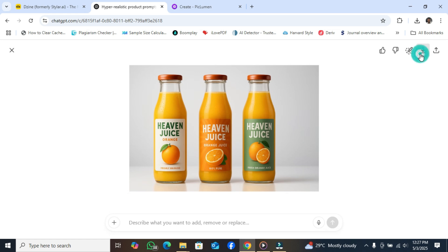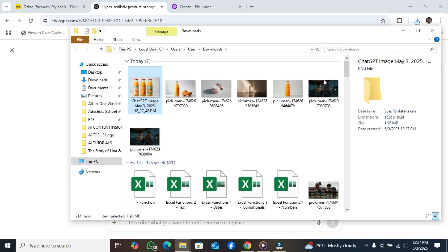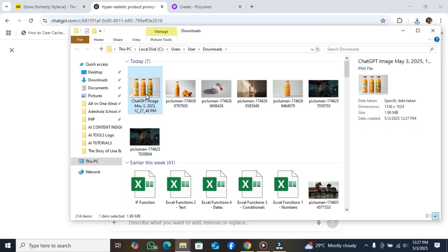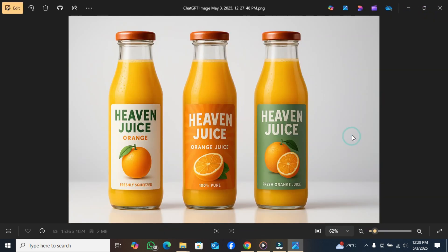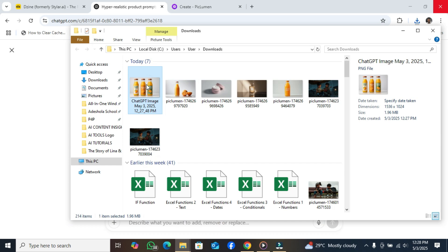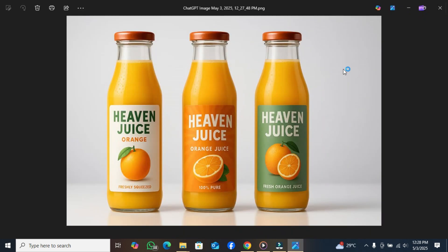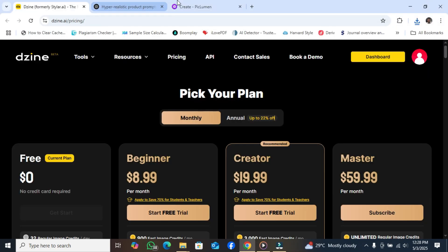Let me download it so we can view it better. Okay, it's been saved so we can have a better view. You can see that this is the original one — this is the bottle itself. This is the empty one with no label, no design, and this is what we have now after using Chargivity.